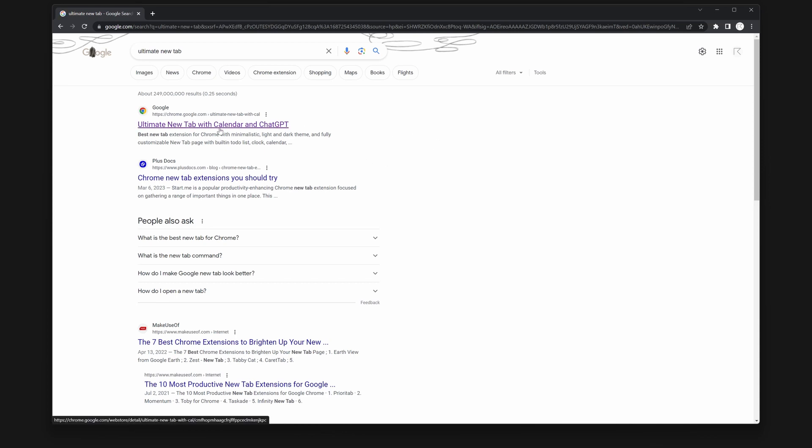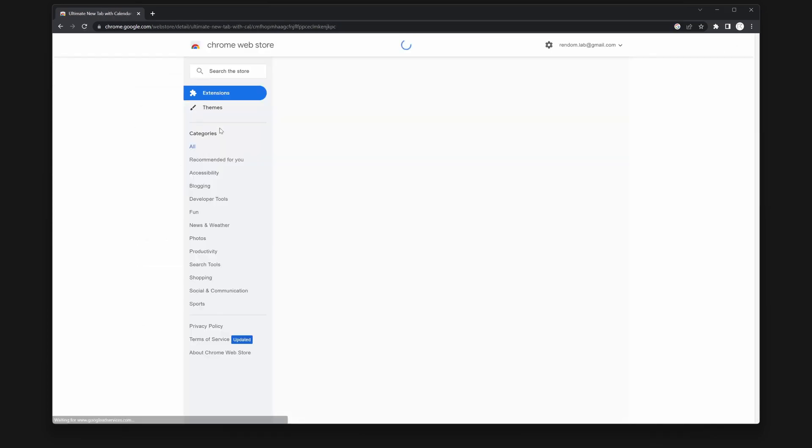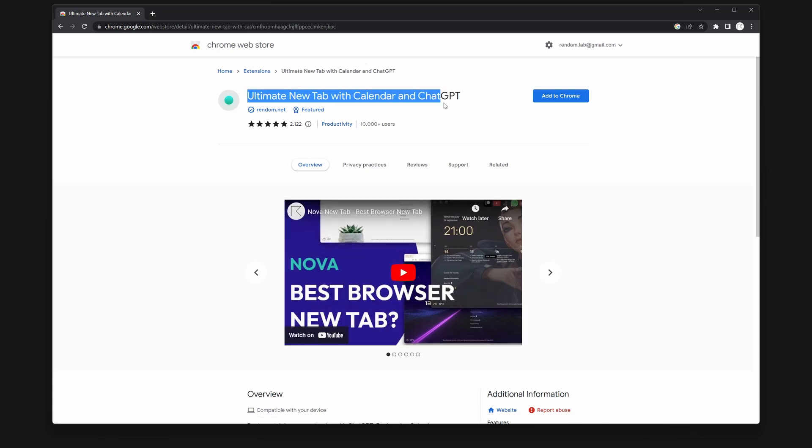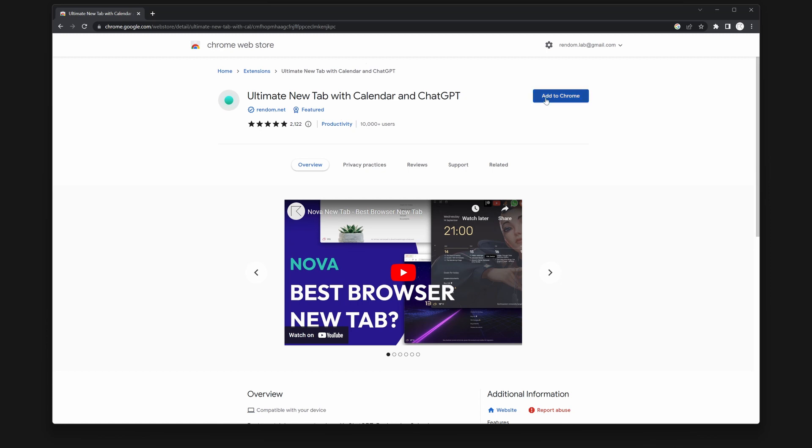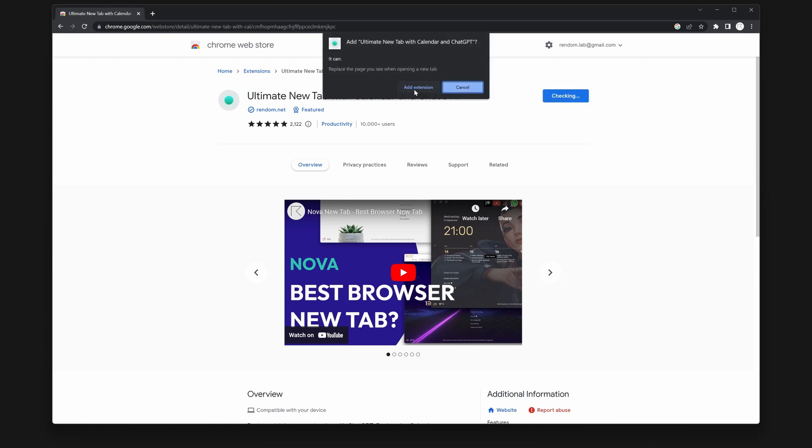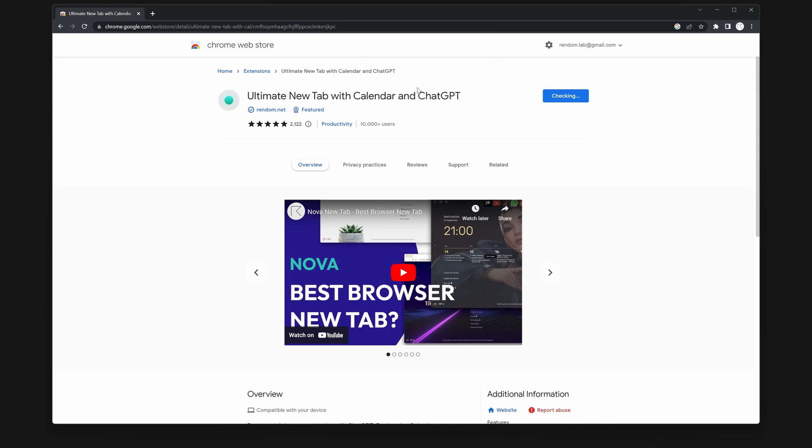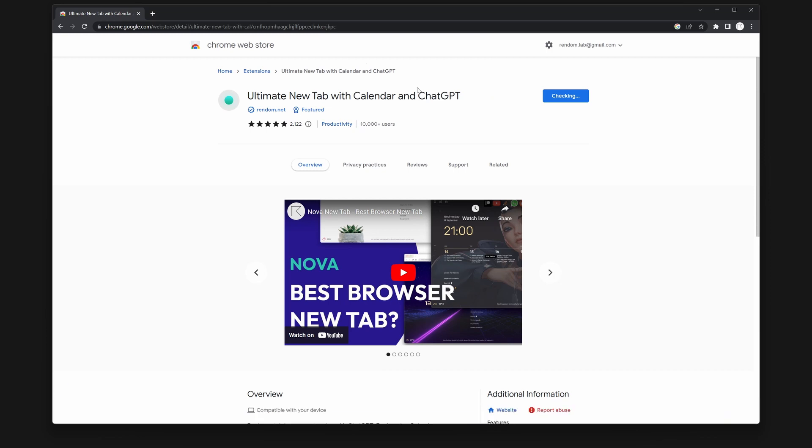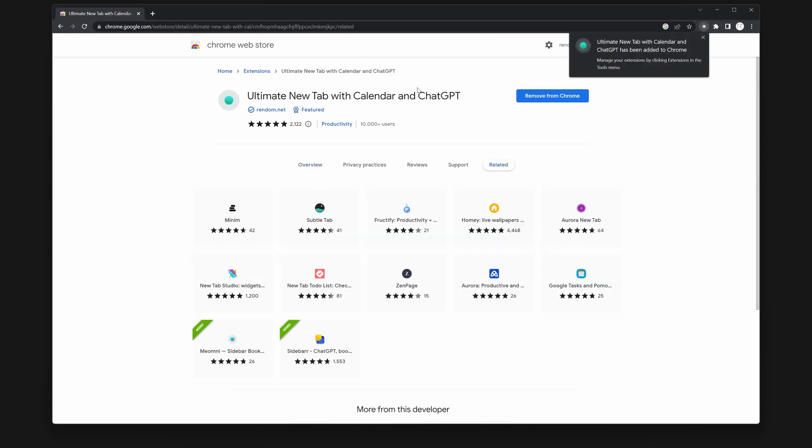Once you've located it, click on Add to Chrome or the appropriate option for your browser. It's important to keep in mind that certain browsers, like Opera, have limitations on modifying their new tab feature.